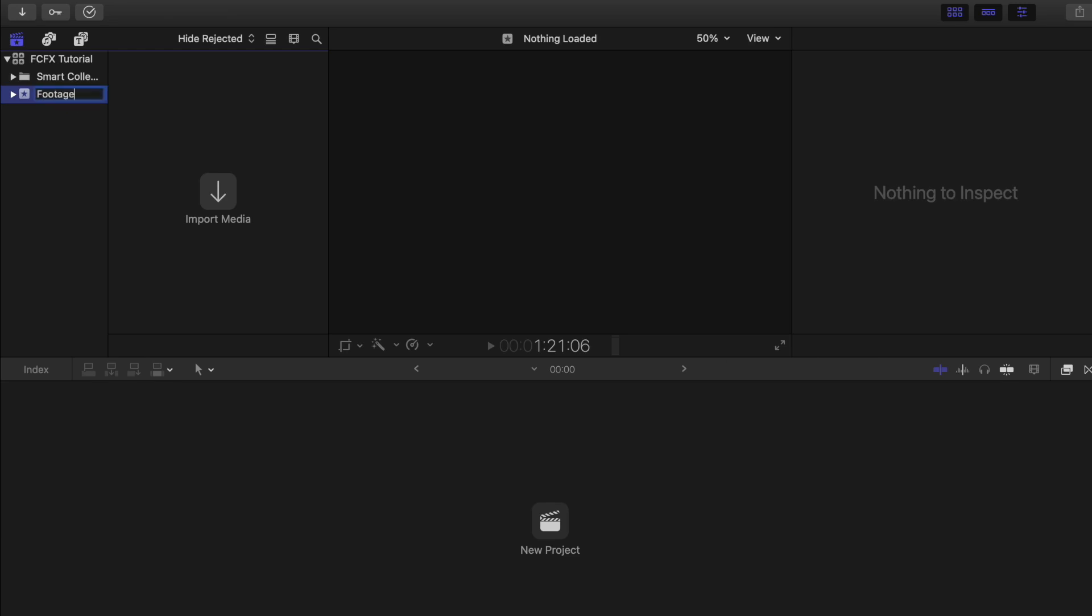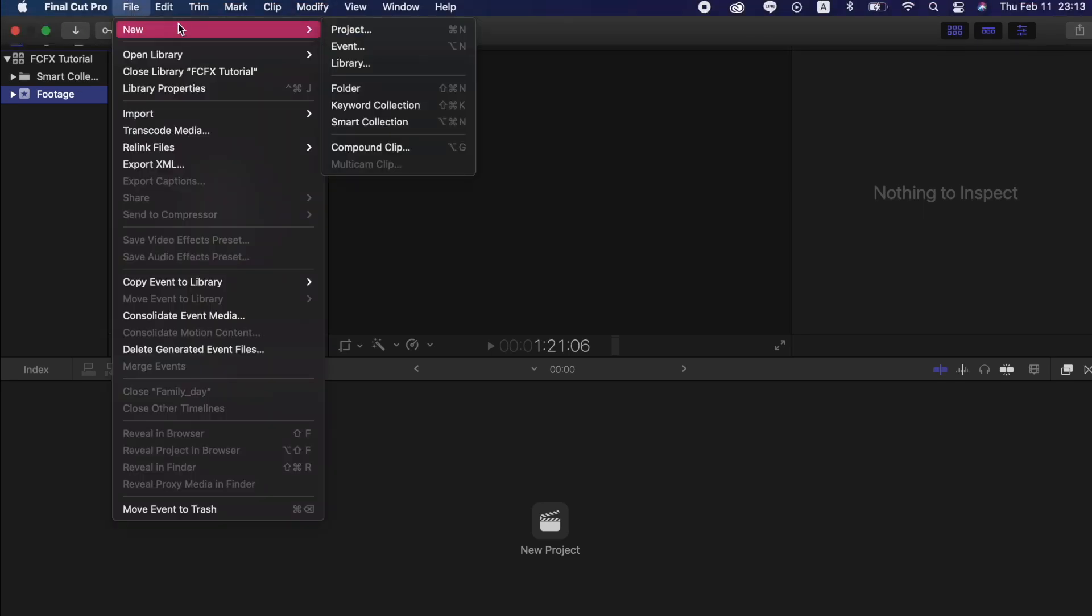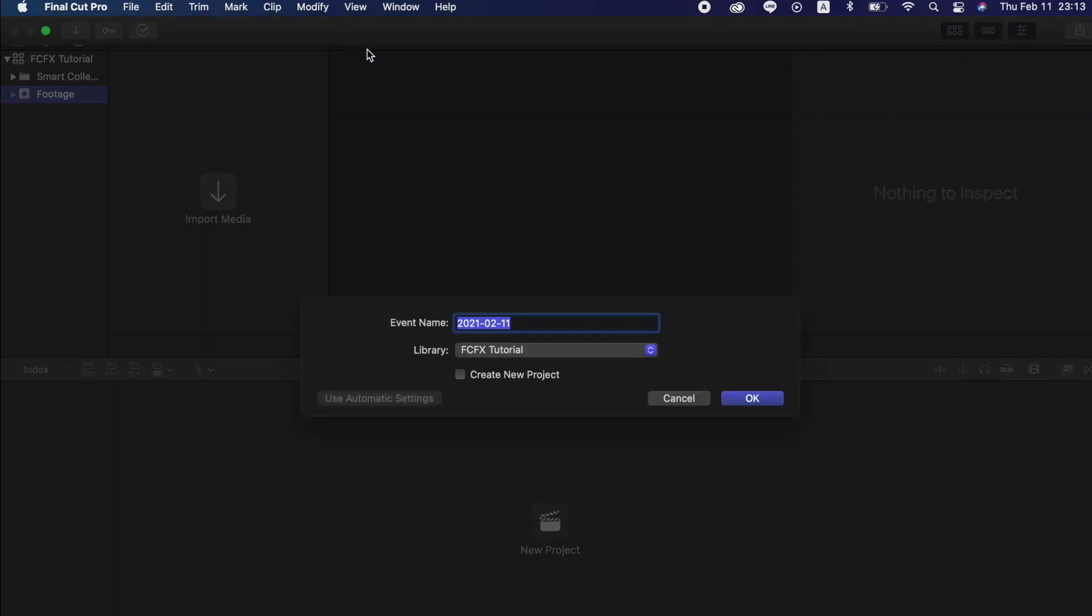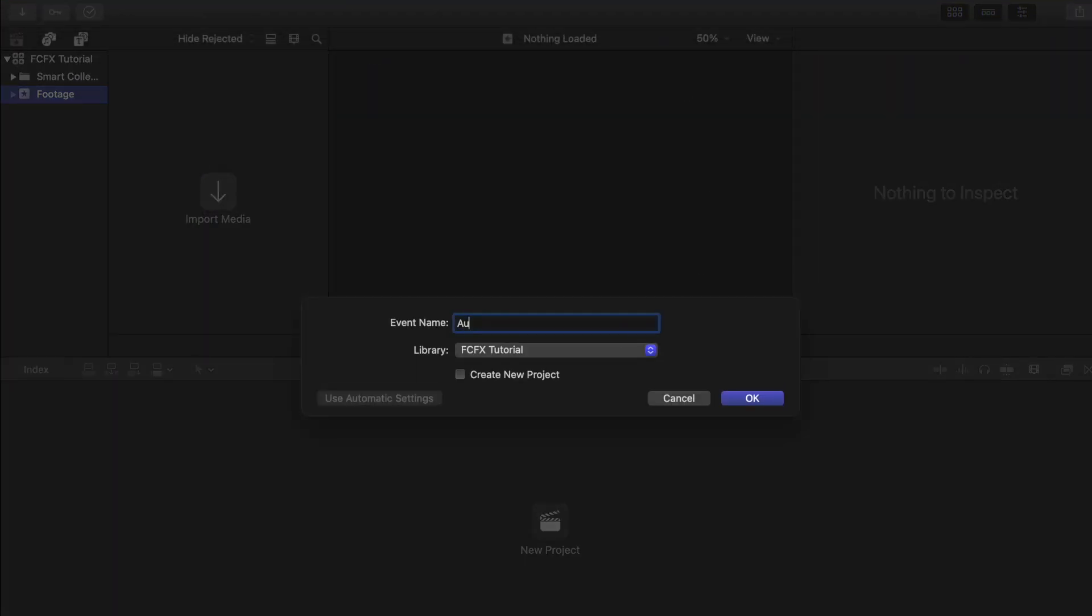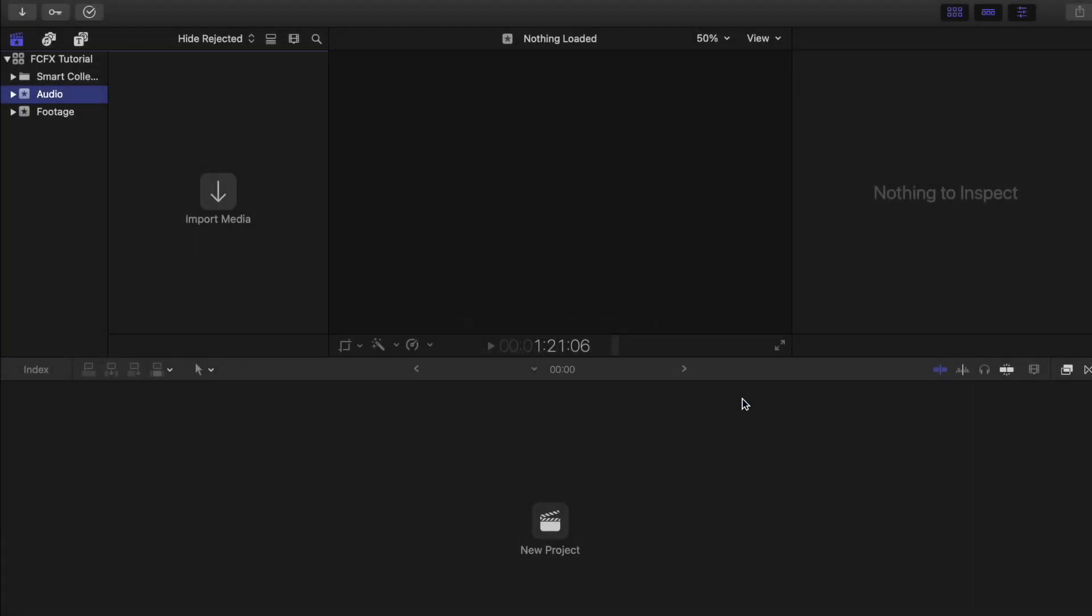This is where we're going to import our media files like music, images, and videos. Let's say if I'm going to add another event, just go to File, New Event and let's rename it to Audio. You can add as many event folders as you want if you want to organize your files.